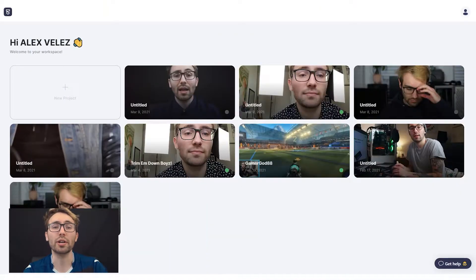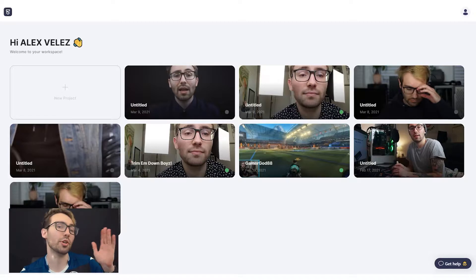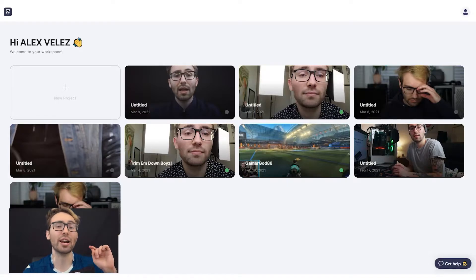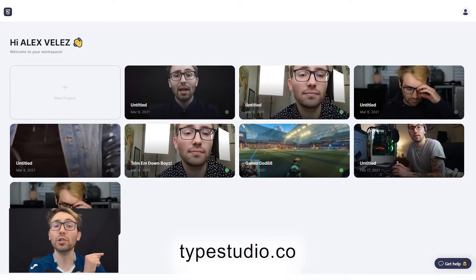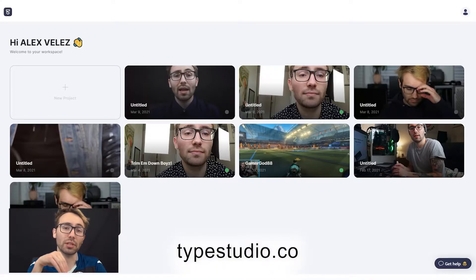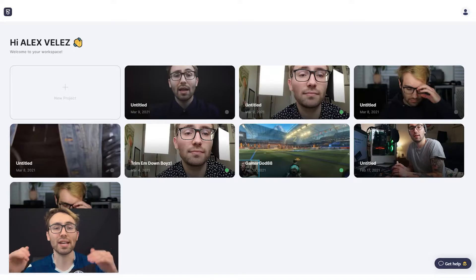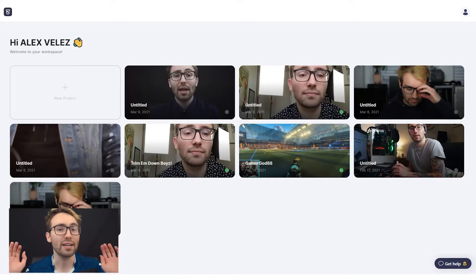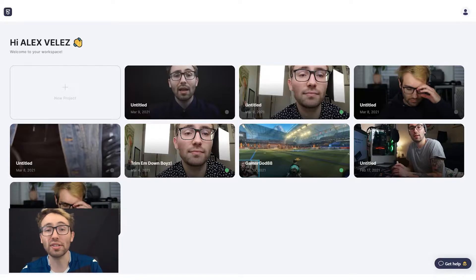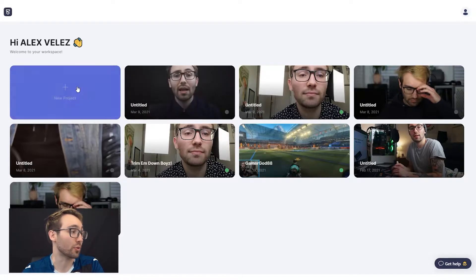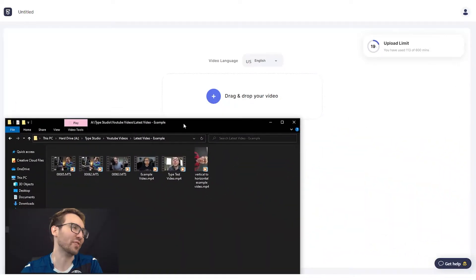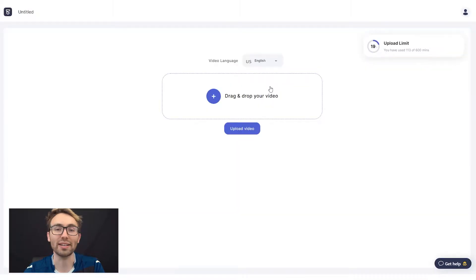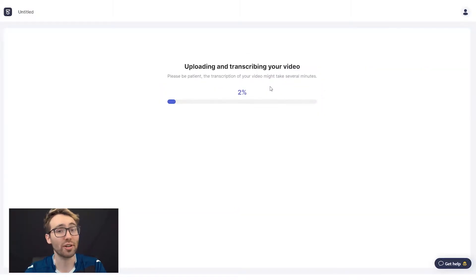Alright, now that I'm on the computer, this is our dashboard — the Type Studio dashboard. In order to get here, you're gonna have to go to the website linked right here: typestudio.co. It's also down in the description below. If you go to that website and you sign up, sign in, it's all free. It'll bring you right to this page, this dashboard. What we're gonna do is go to a new project, find the video that you made for your cousin, for your co-worker, for whatever — grab it, drag it, drop it in, and let that bad boy upload and transcribe.